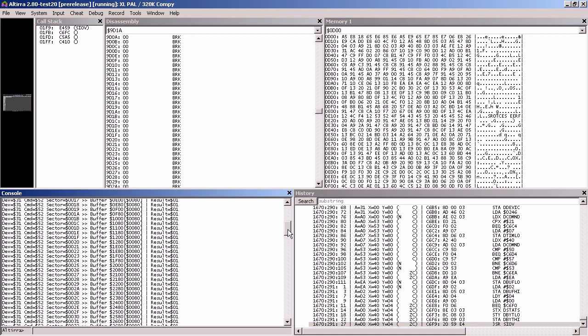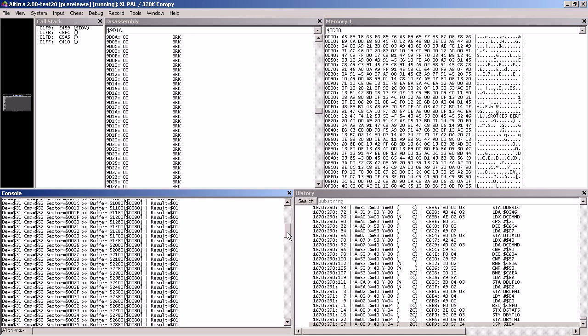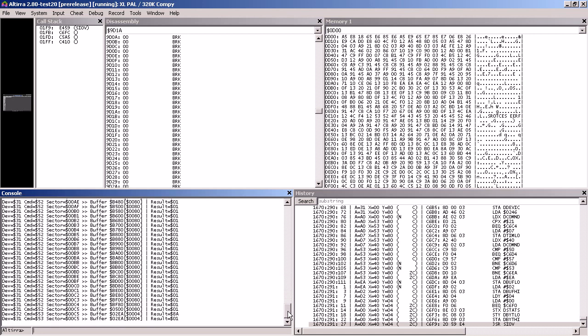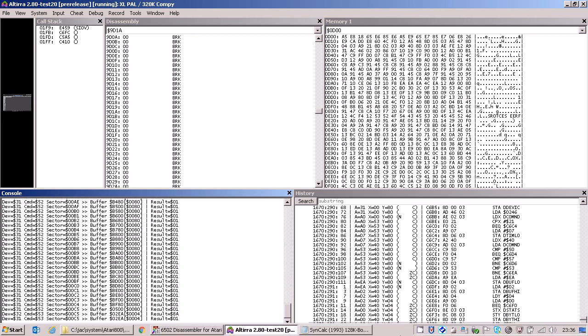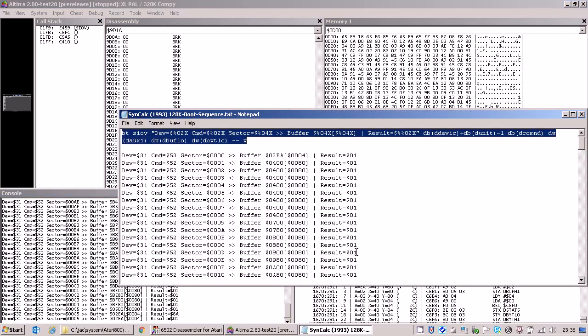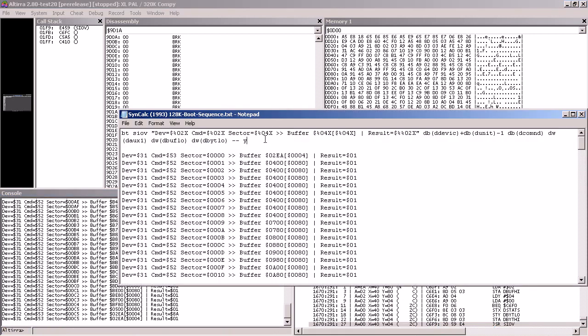So the relevant parts for us start again at 1E00 and they end at BFFF. So what we would do now is we would write the memory in that area to a dump file, which we can then further analyze.